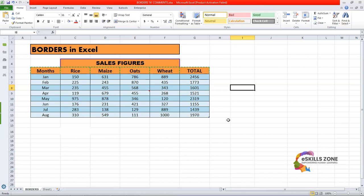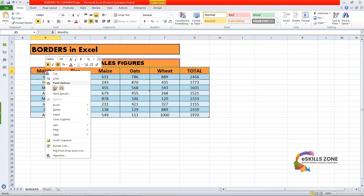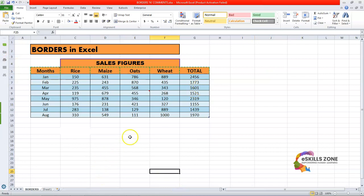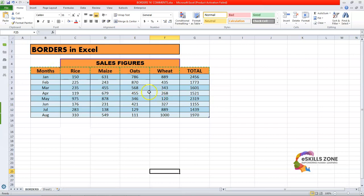The other topic I want to discuss today is comments — how we can apply comments in Microsoft Excel. You can see this is the heading of the month column, and it contains different months starting from January till August. So I will right-click on it and go to Insert Comment, and I will type: 'Months column — this is the heading, starting from Jan till August.' Then I'll click anywhere on the sheet and the comment has been applied. If I drag the mouse over it, we can see the comment.